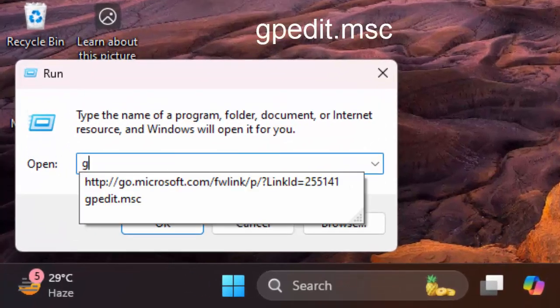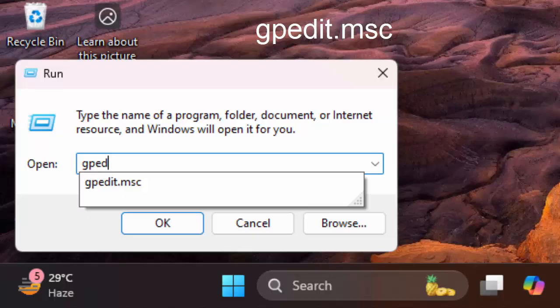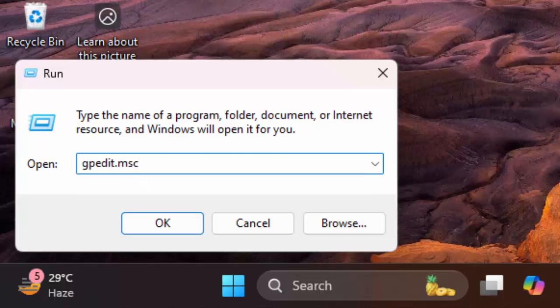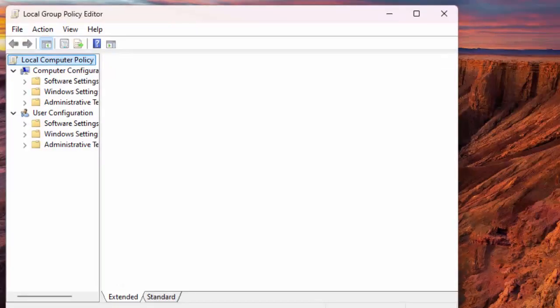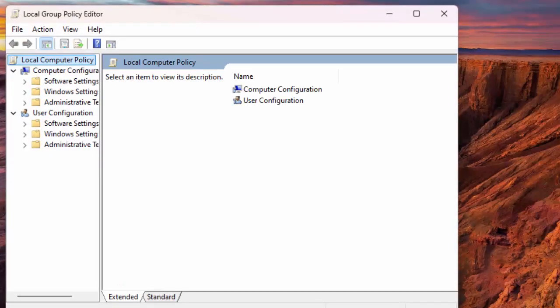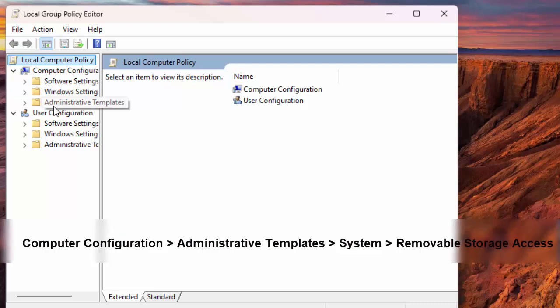Type the following in the box and select OK or press Enter. On the Local Group Policy Editor window, using the options on the left, navigate to the following path.